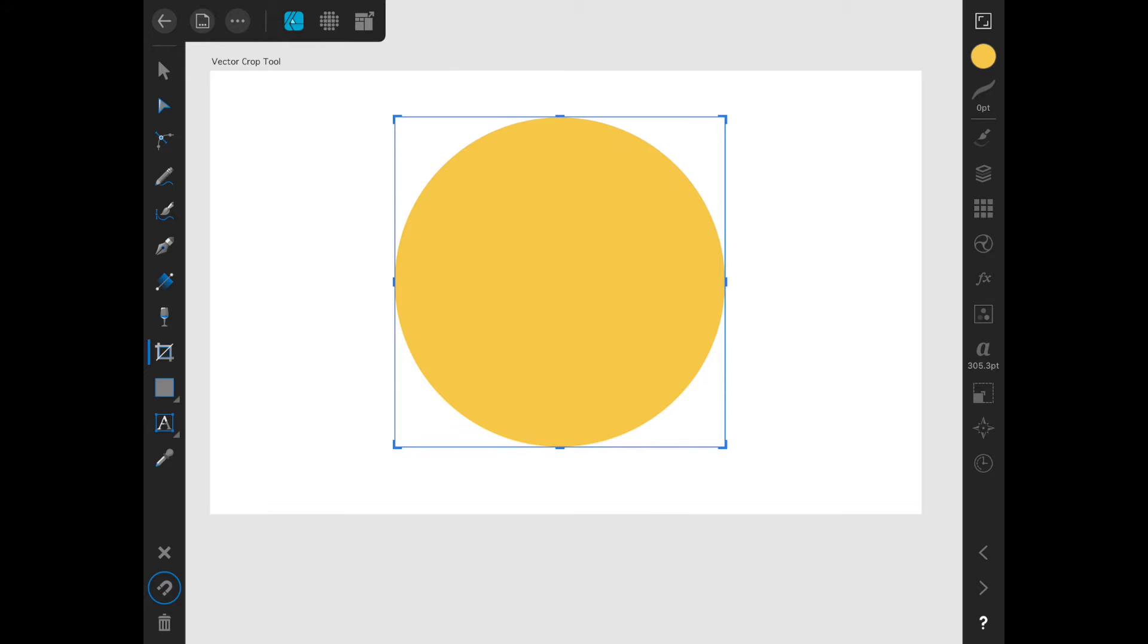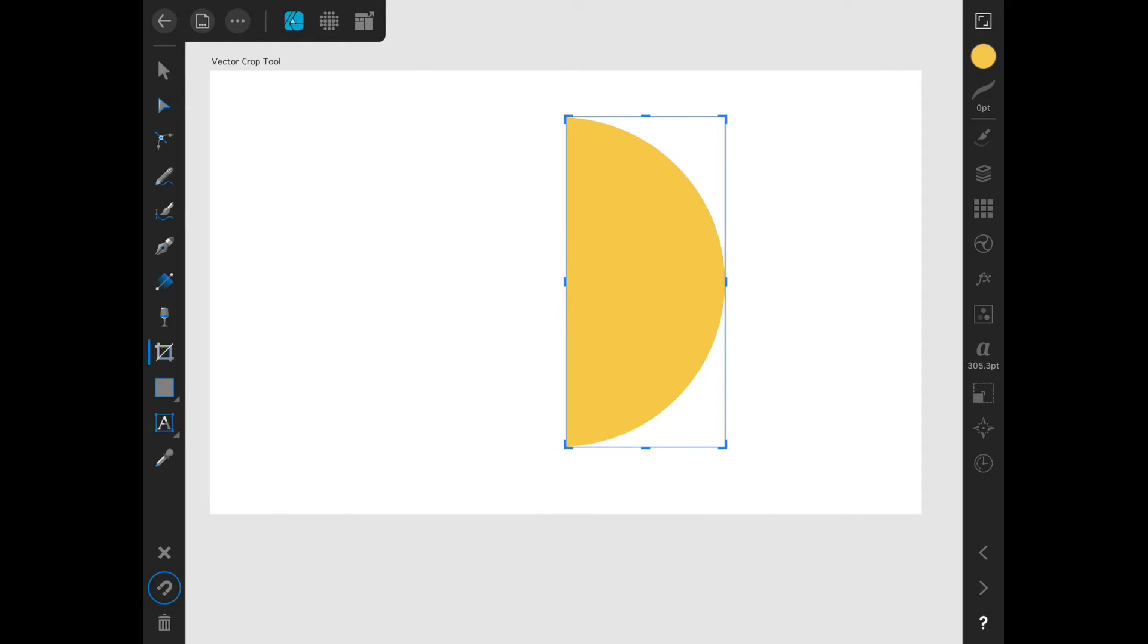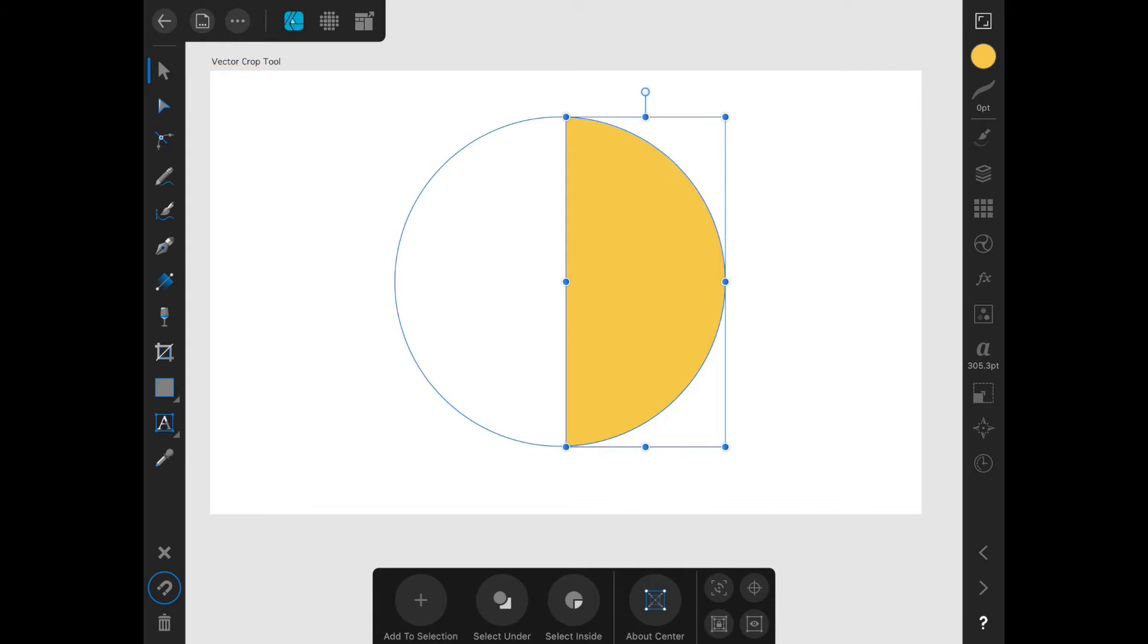We can always adjust the vector crop later. So if I crop this and then switch to the move tool, you can see that the outline is still showing the whole circle, even though we can only see half of it.